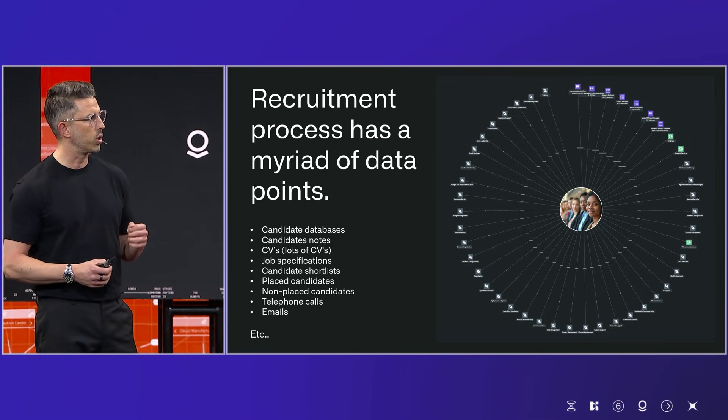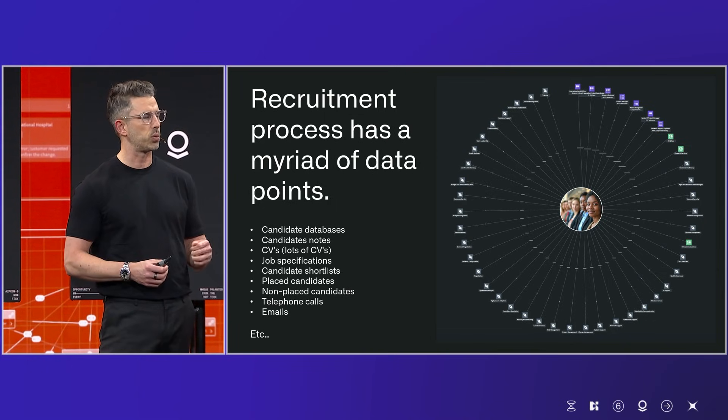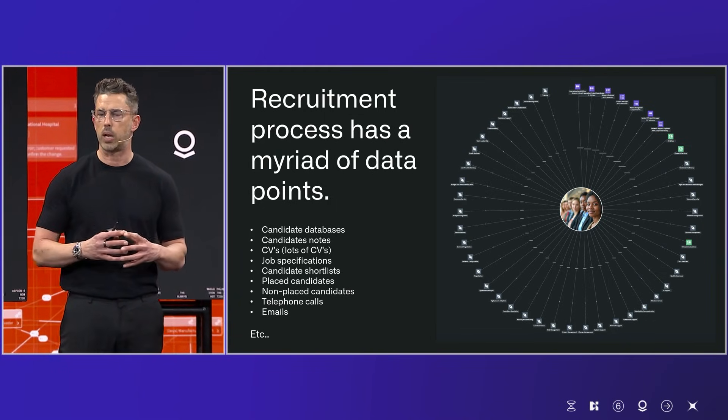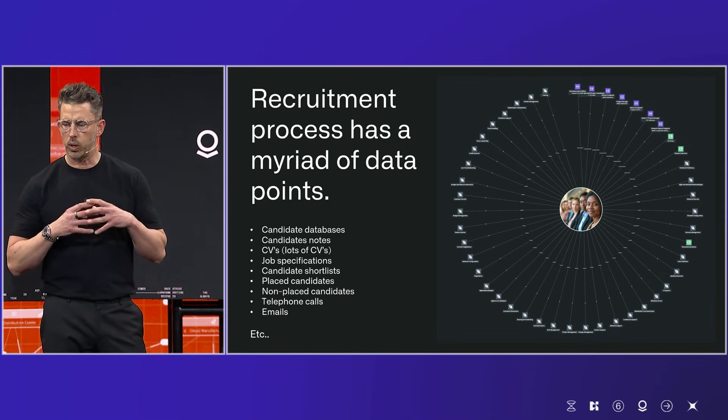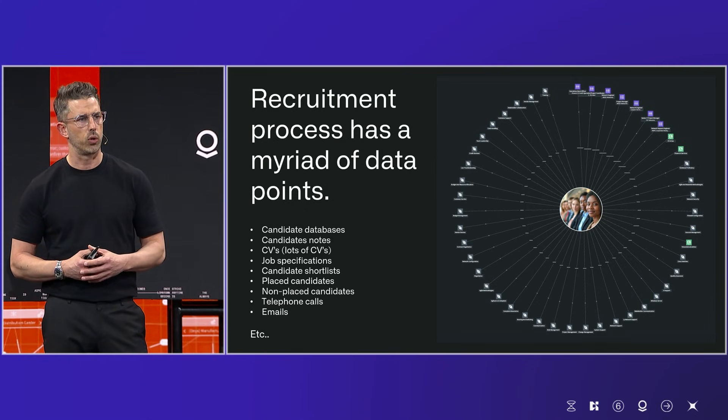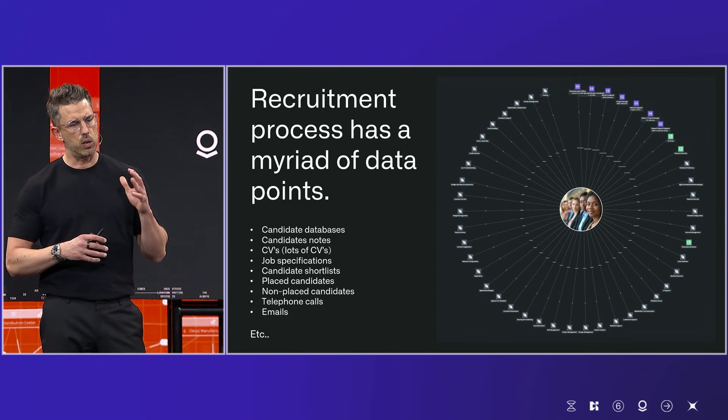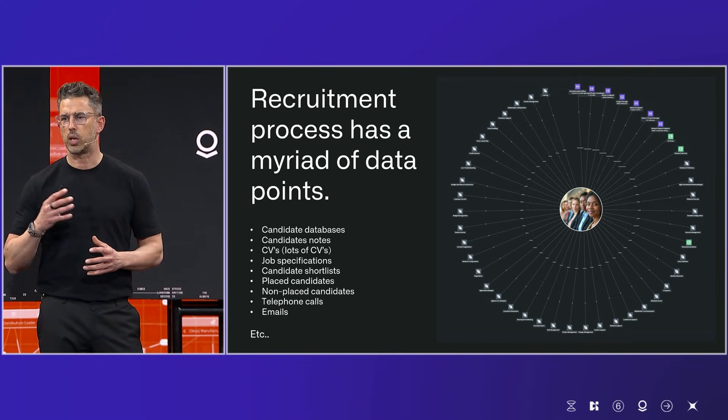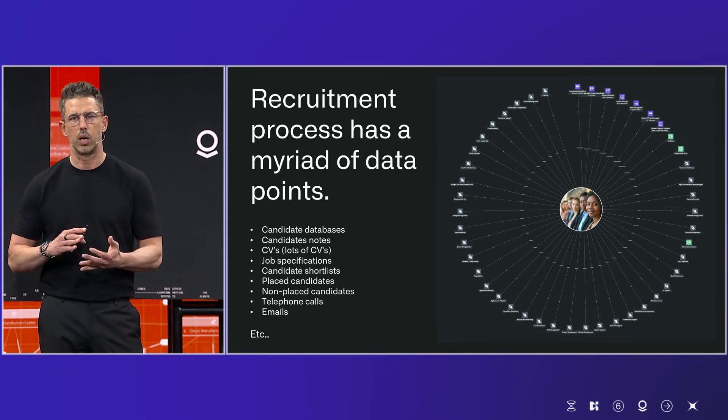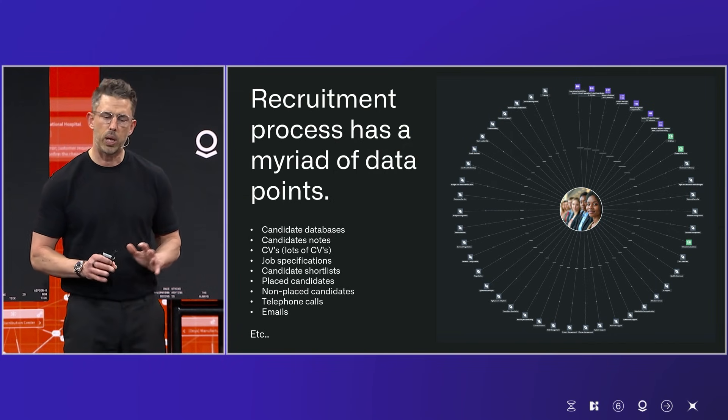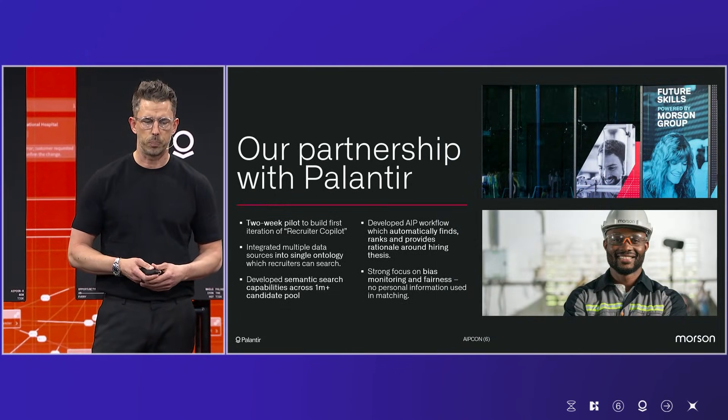And lastly, we really wanted to ensure that we had a fair process when we were working with Palantir from an AI perspective. We didn't want any model drift. We wanted to ensure that any job role that we had was matched against a candidate who had the best skills and the best experience. No PII data or what have you.